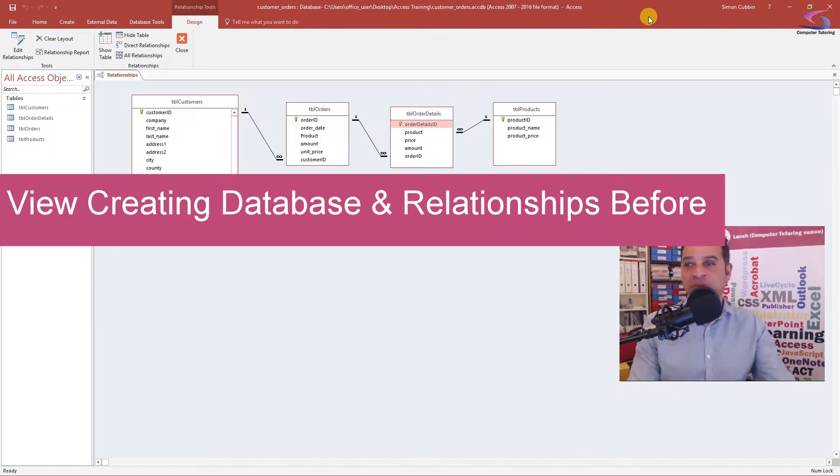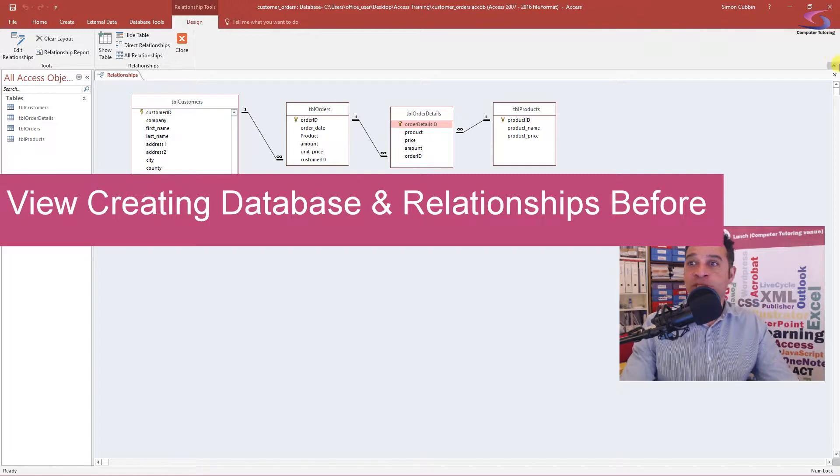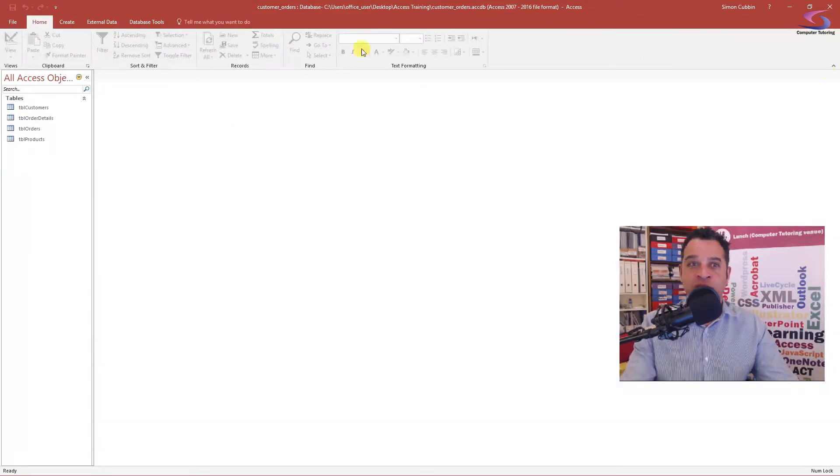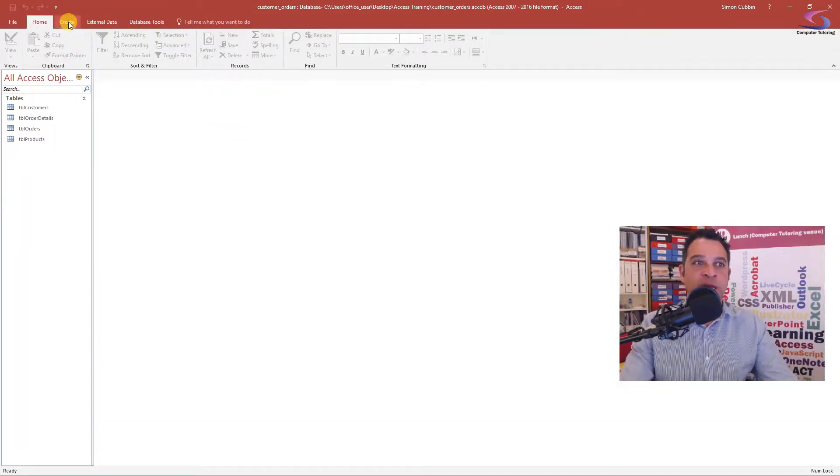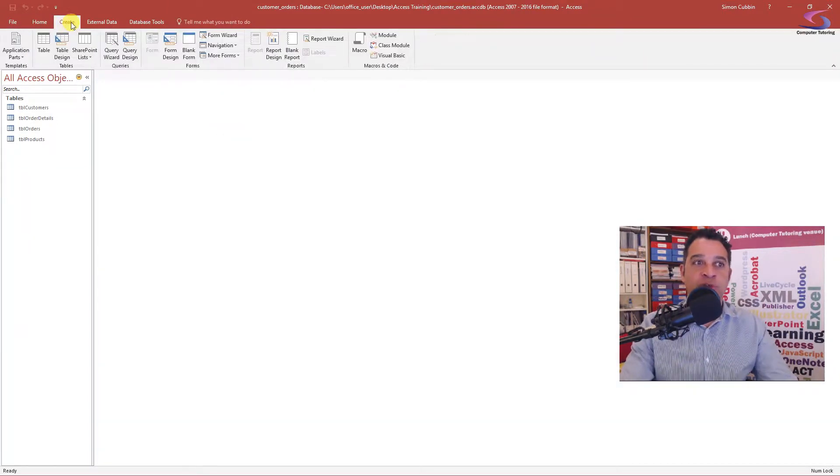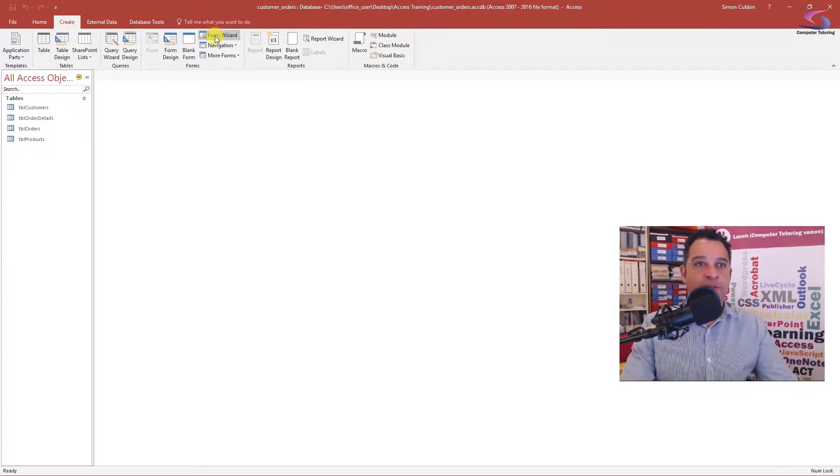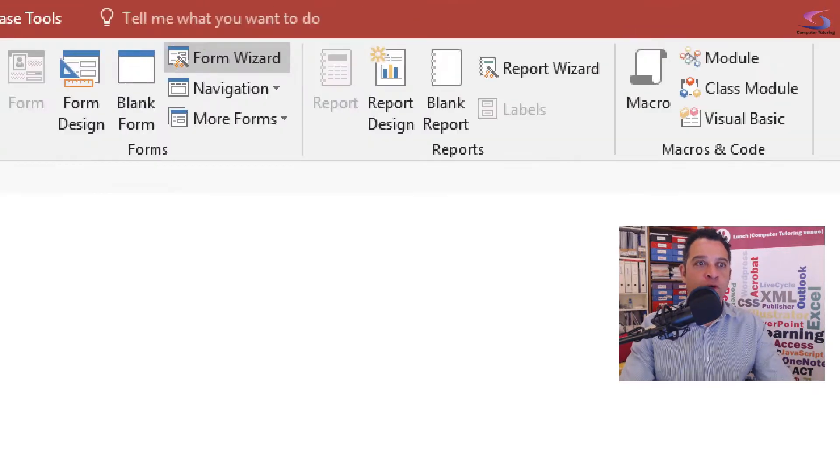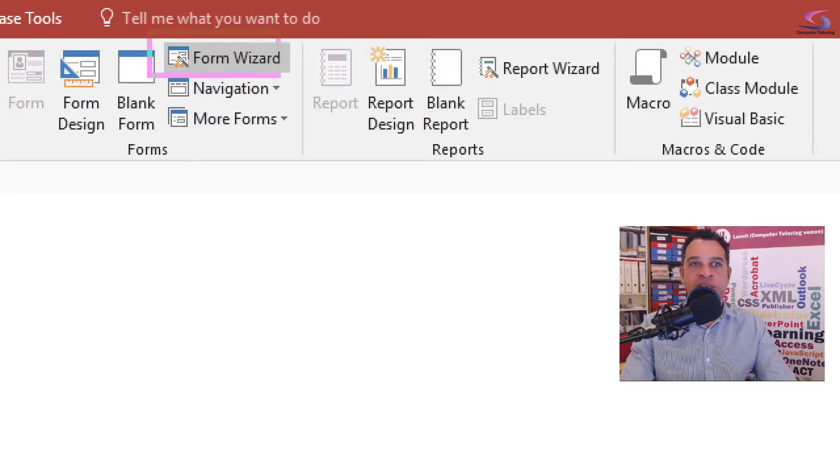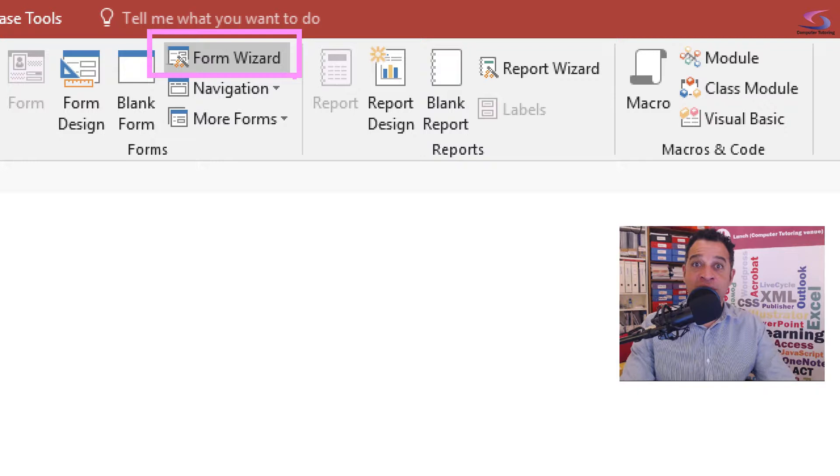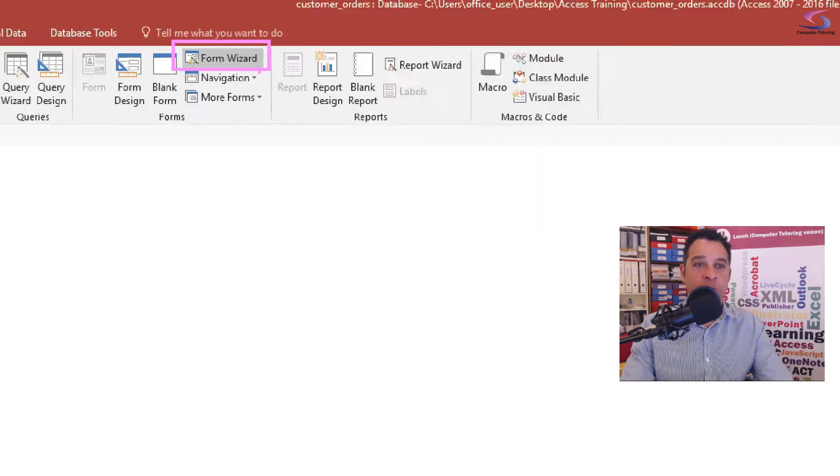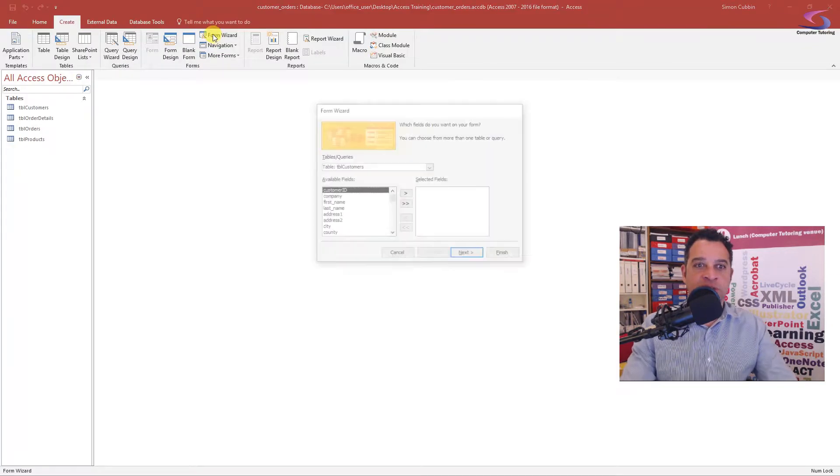The first thing we're going to do is create a form using a wizard. So I'm just going to close off the relationships window. I'm going to go to Create at the top of the screen here, and then I'm going to click on Form Wizard.